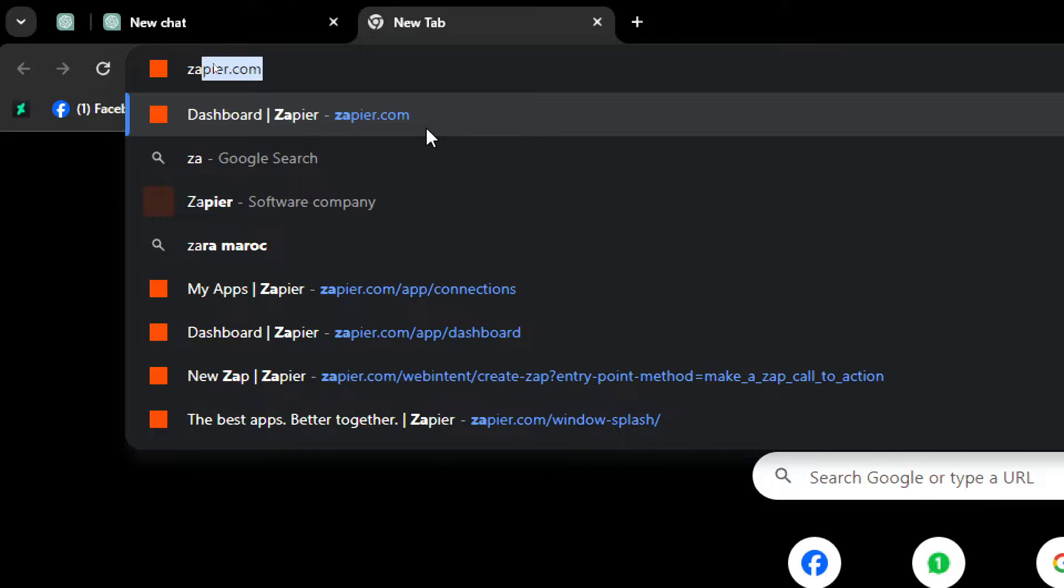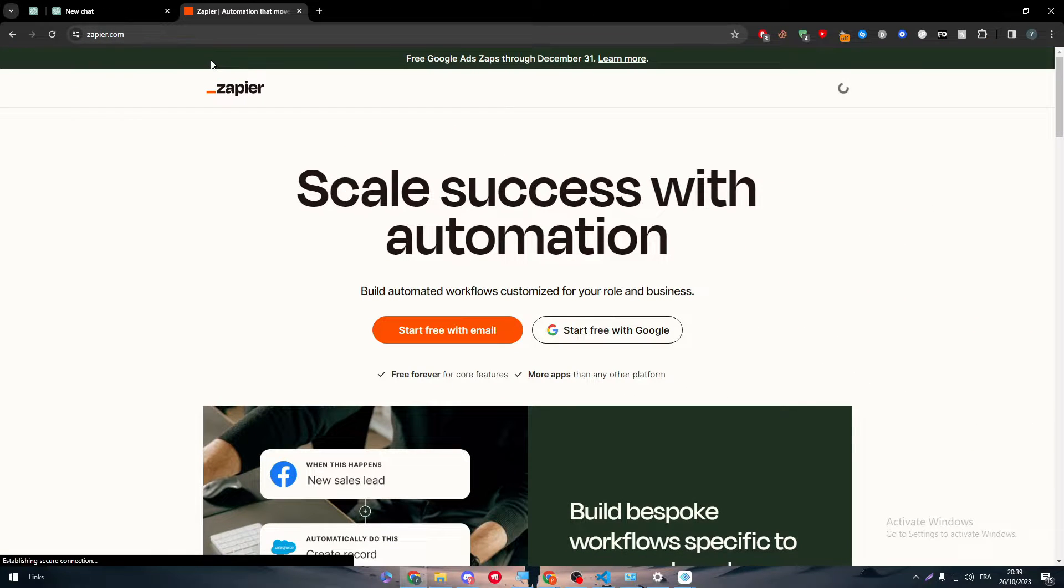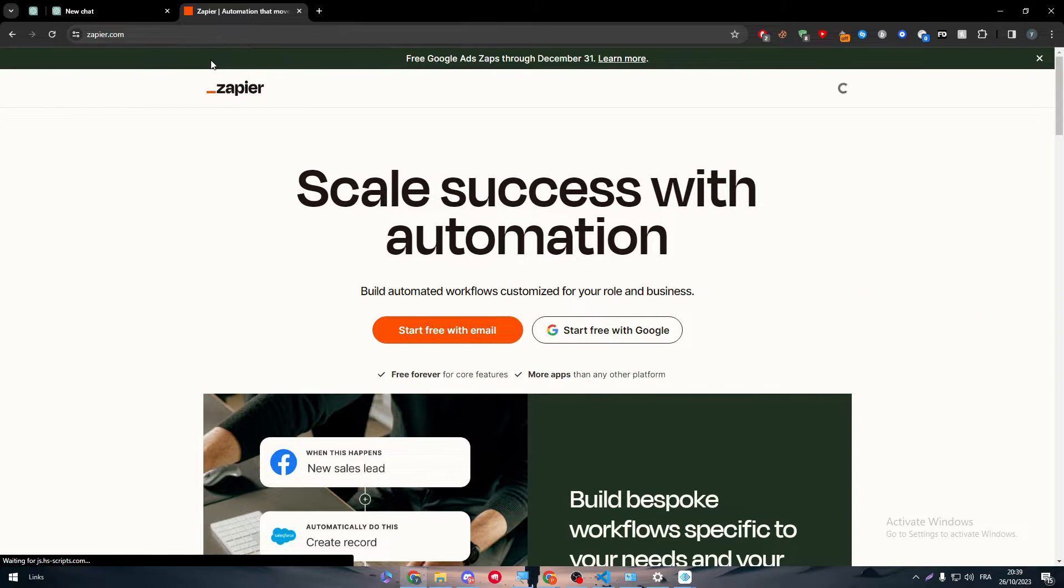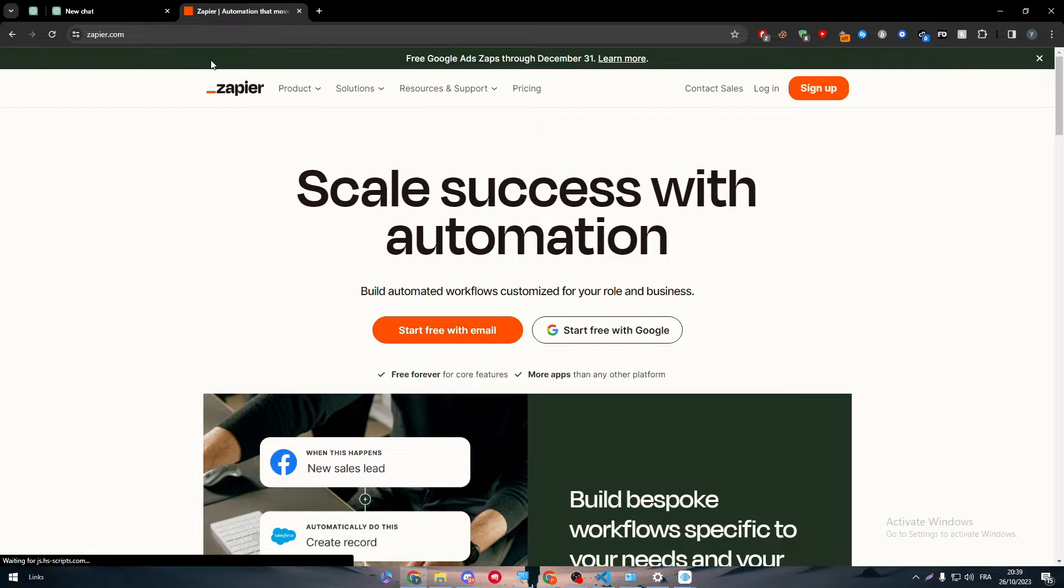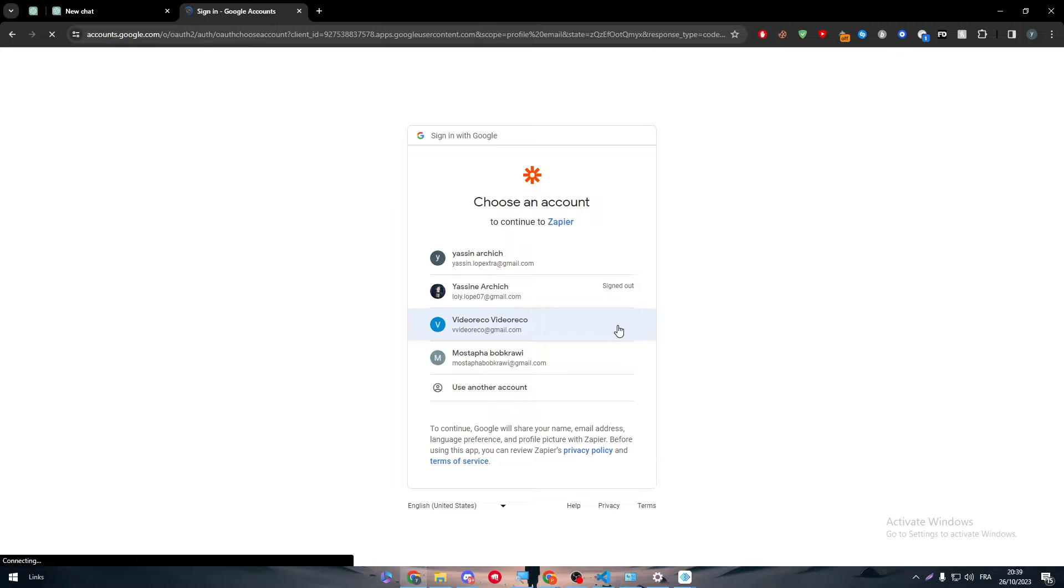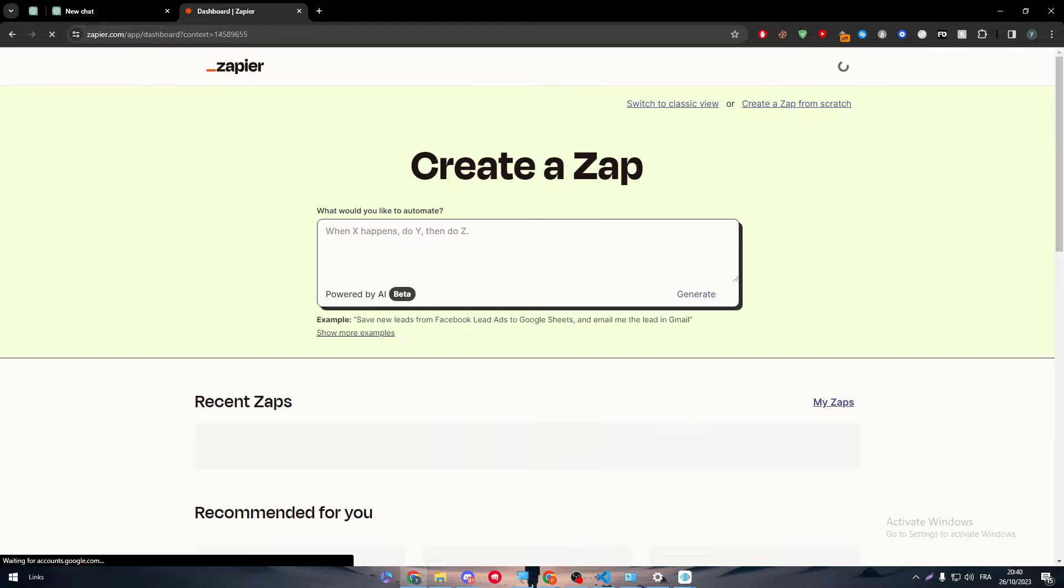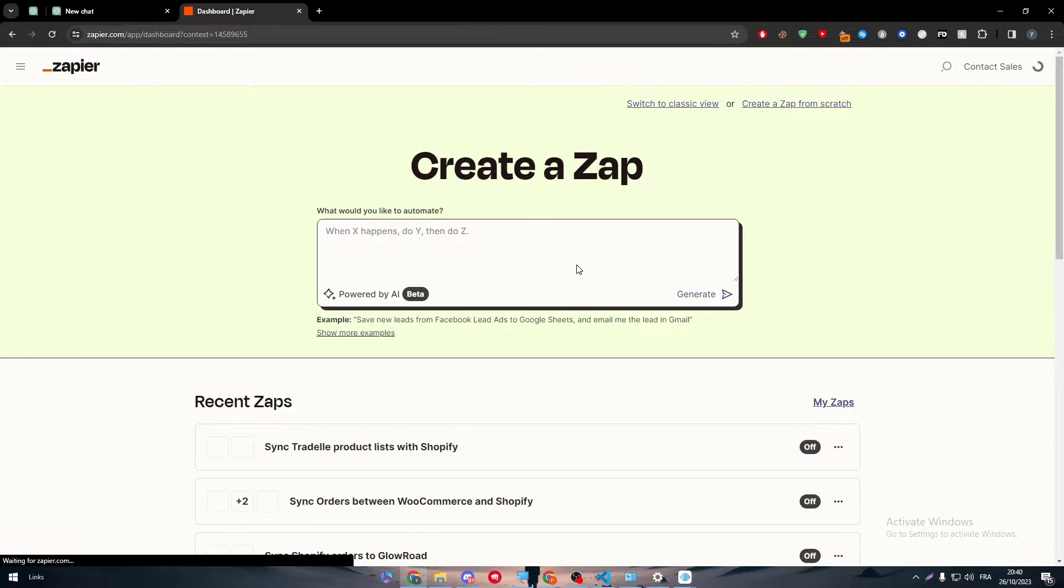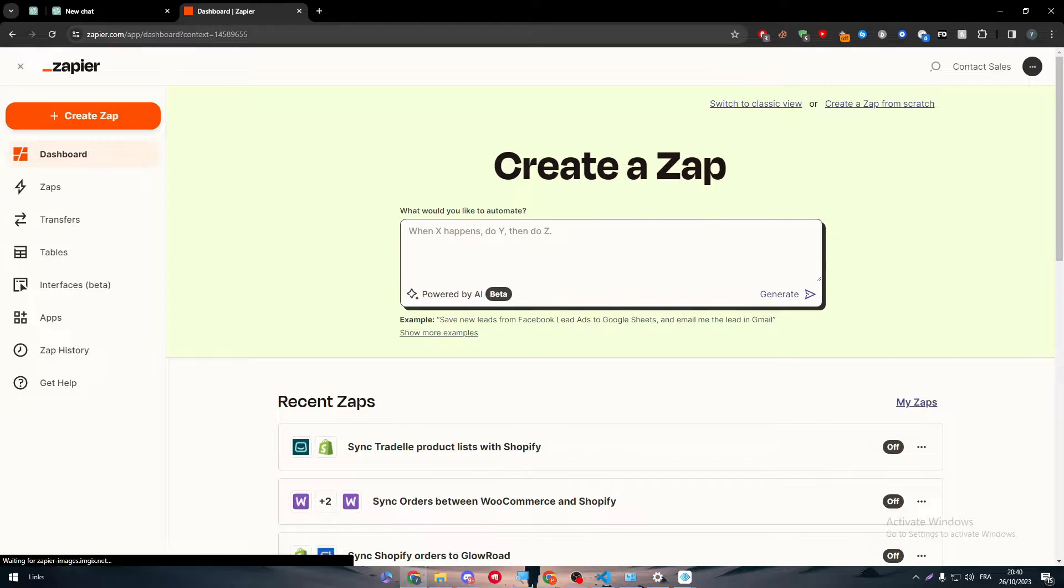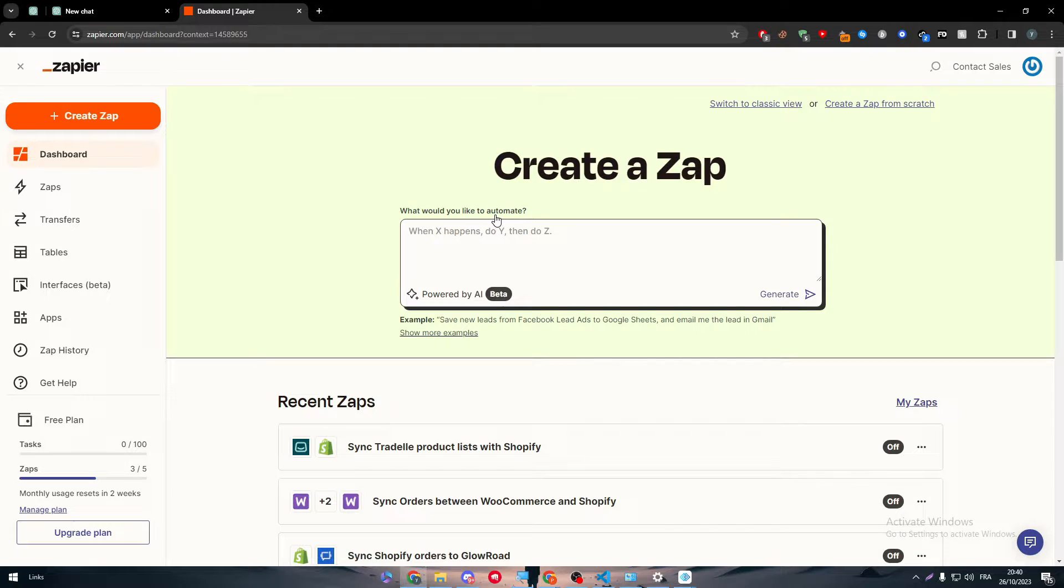Let's get started by going and opening our Zapier accounts by going to zapier.com. Here is the website, so simply you just have to log into your Gmail account or Google account. Choose any account of yours and wait for it. There we have it, so now we are on the Zapier official dashboard.